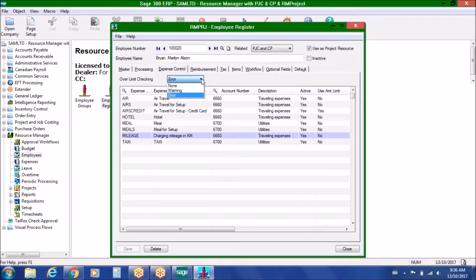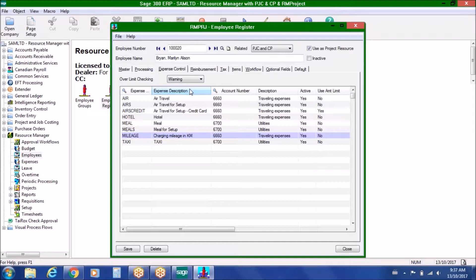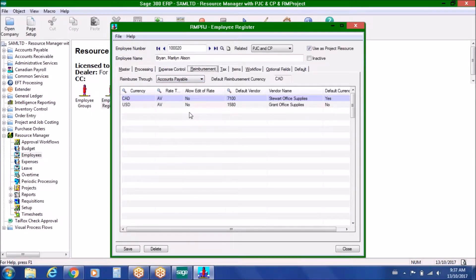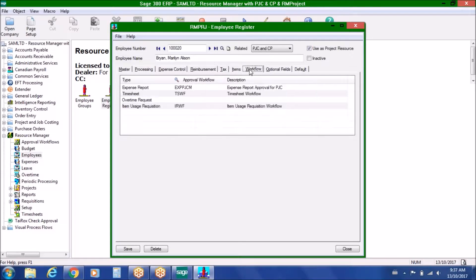The over-limit checking can be configured in several ways: it can be turned off entirely, relying on manager checks; set as a warning that notifies the employee they've gone over a limit without stopping submission; or set as an error condition that stops the employee from recording and submitting that expense. For reimbursements, you can specify different currencies and, if reimbursing through accounts payable, specify an AP vendor code for that employee. You also configure the tax defaults based on where the employee works and the workflow approvals required for expense reports submitted by that employee.